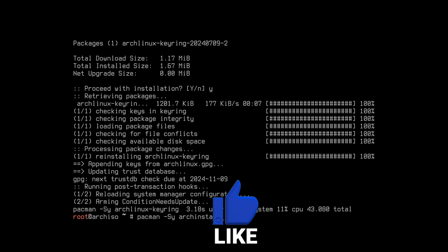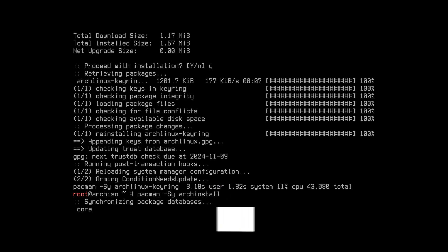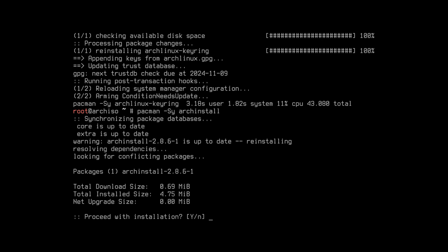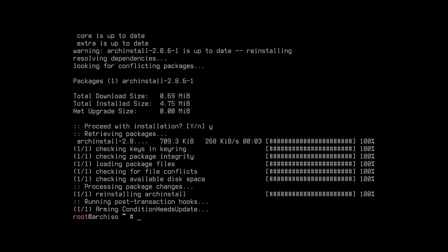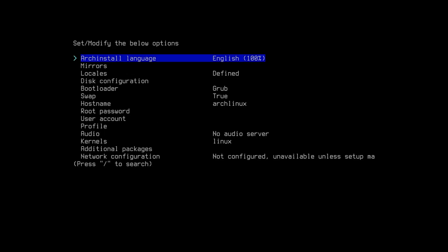Type this command to set up the archinstall script. Type archinstall and press Enter, then press y to confirm.